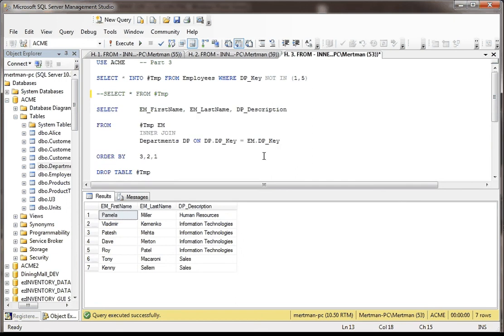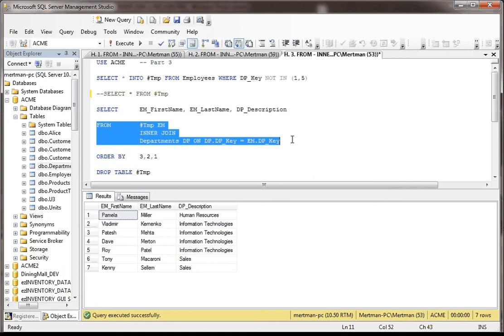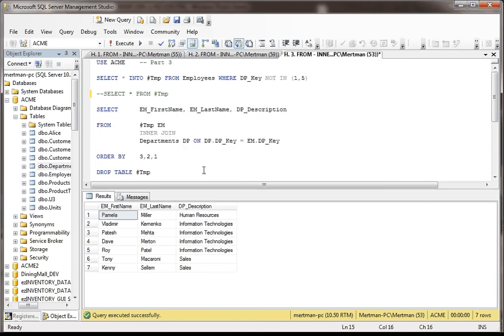So that's how you do it. With the temp table, you just put it right in the from clause, just like it was a real table, because at least for the time that this window is open, it is a real table.